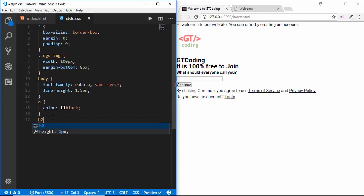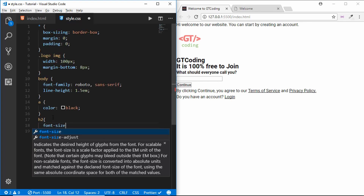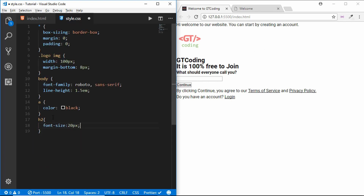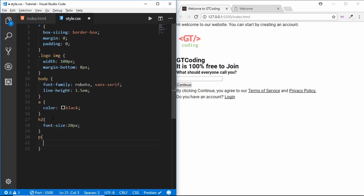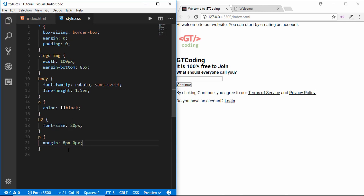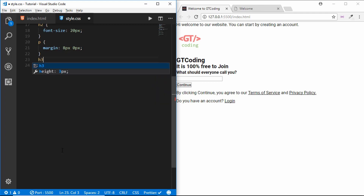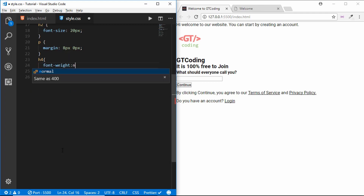We'll decrease the size of our logo so we can see everything clearly — width of our logo should be 100 pixels and margin-bottom of 8 pixels. We will have the color for our anchor tag set to black. We'll set the h2 font-size to 20 pixels. For our paragraph we will set the margin to 8 pixels 0. For our h4 we will set the font-weight to normal.